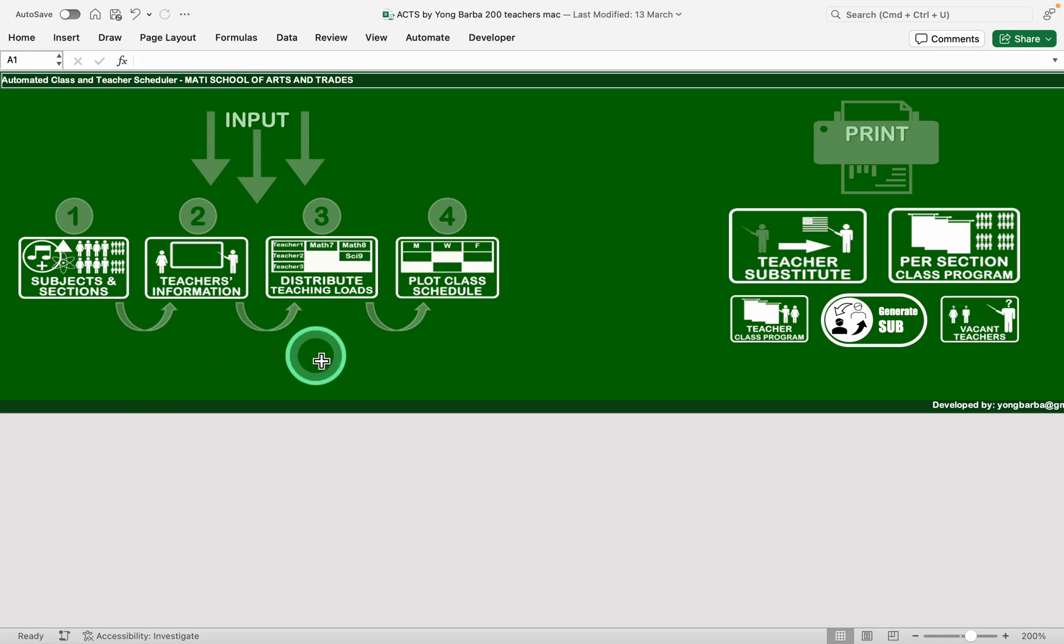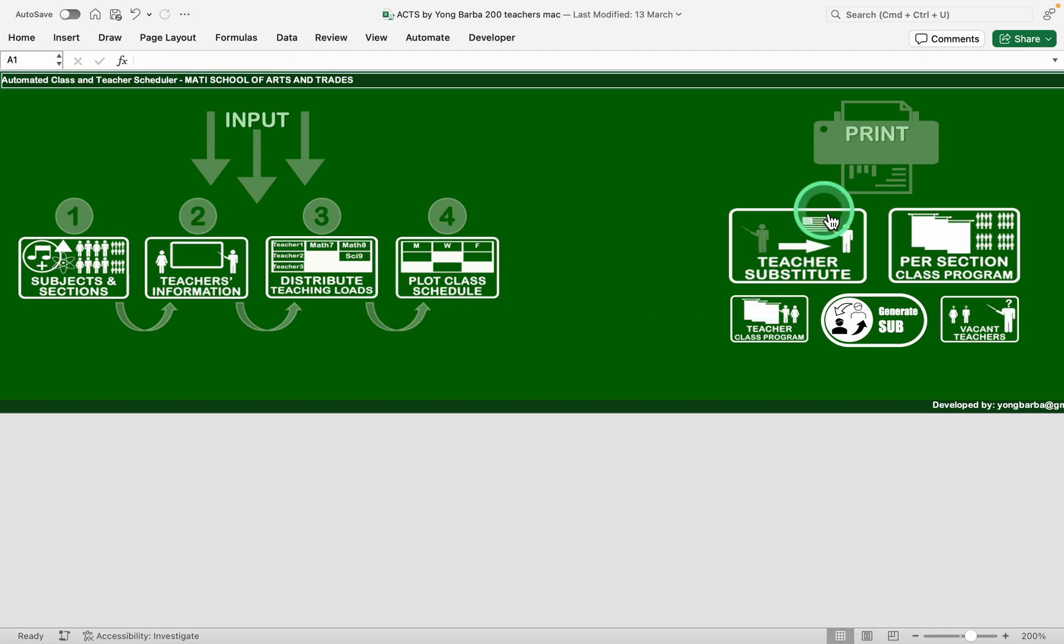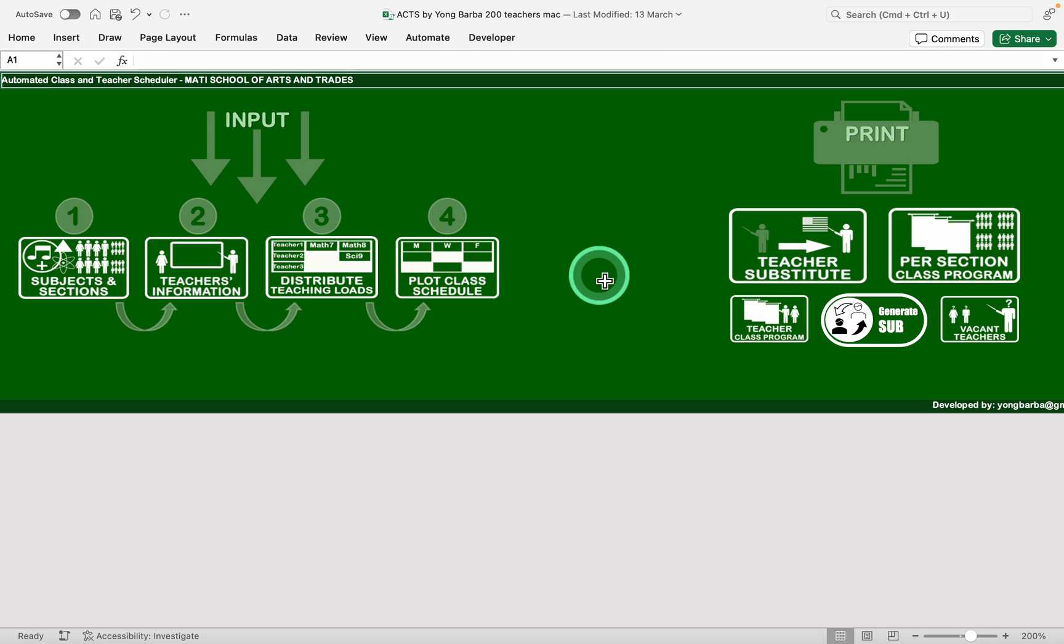After completing the steps we can finally print the timetables which can be accessed by clicking the icons on the right. This tool has a unique feature of automating the generation of vacant substitute teachers which is a nice feature for preventing class disruptions caused by teacher absences.